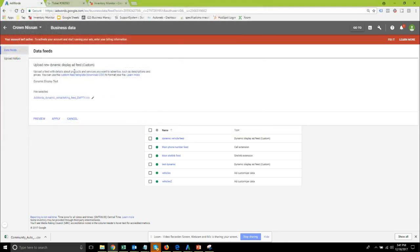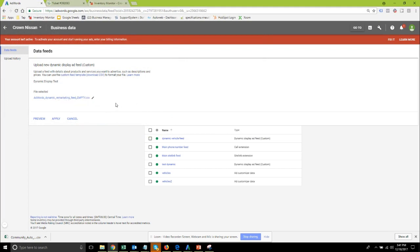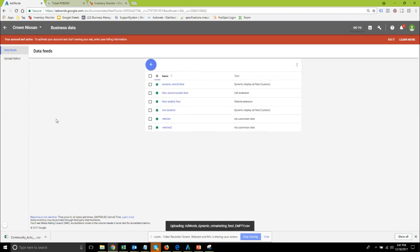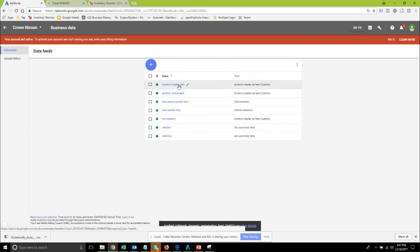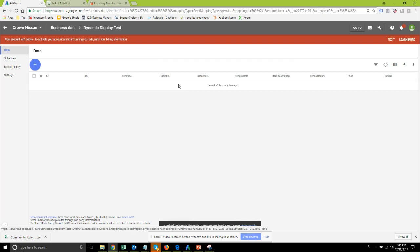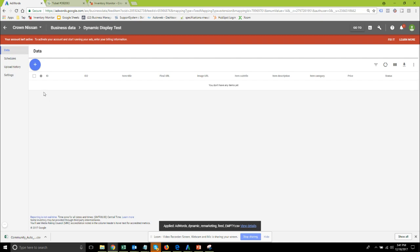You're going to need to choose a file to start out. In our support documentation we do have this empty file that only includes the column headers to get past this step so I encourage you to go download that. I'm just going to go ahead and apply that and there is our dynamic display test feed. You can see it did define all the columns with that empty uploaded file.